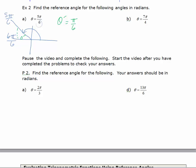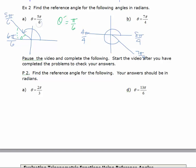For 7π/4, I'll do the same thing. Since the denominator is 4, pi is 4π/4 and 2π is 8π/4. Drawing 7π/4, I'm 1π/4 short of 8π/4, so the angle lands in the fourth quadrant. Theta prime — my reference angle — is that little angle, which is π/4.